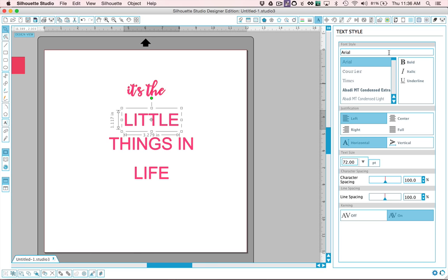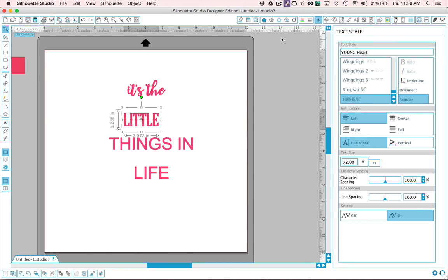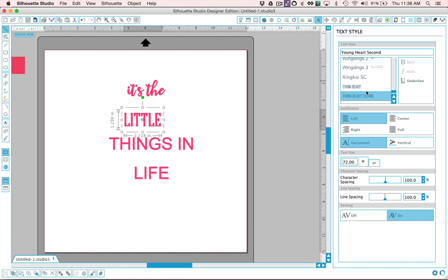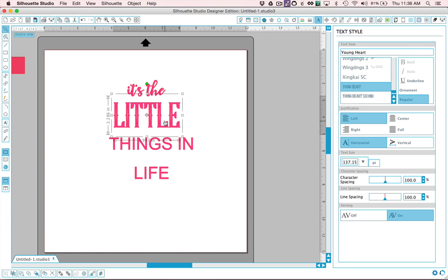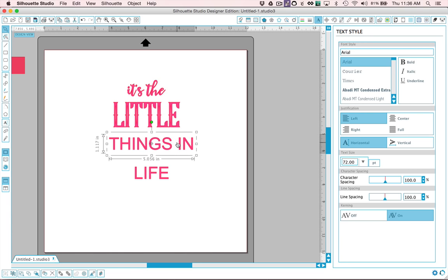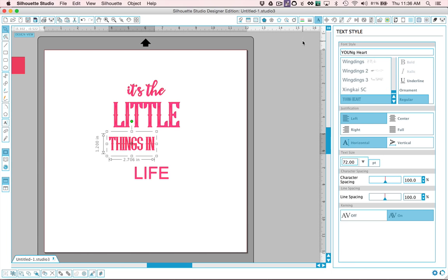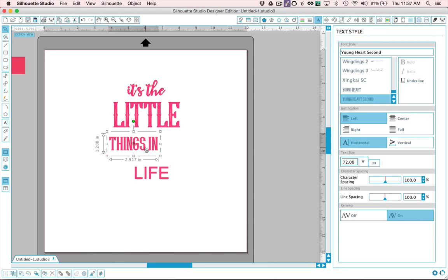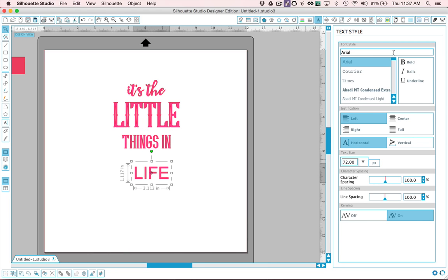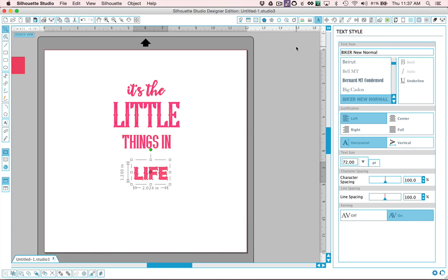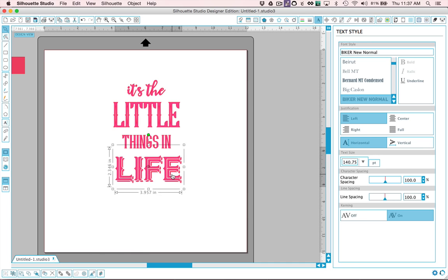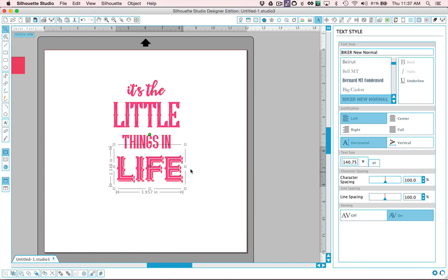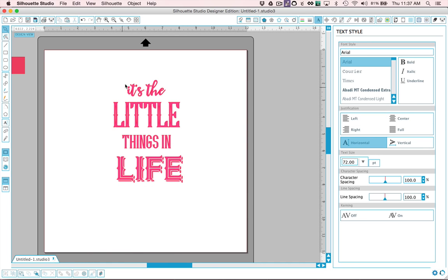And Little we're going to use Young Heart. Actually I want there's two different versions. Yep I want this first one here it actually has some little spaces in the letters that I like. And we're going to use Young Heart again but this time we're going to use the version that is filled in. And then Life we're going to use a font called Biker. And we'll go ahead and make that a little bit bigger. Okay so these are the fonts that we're going to use.